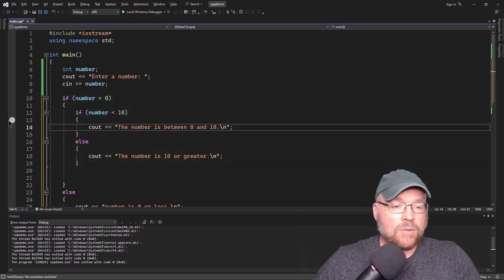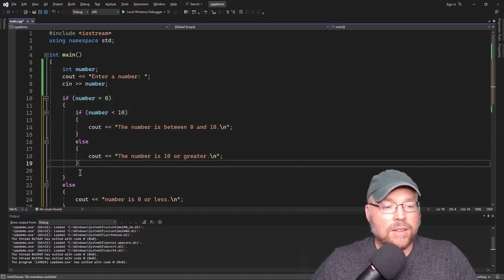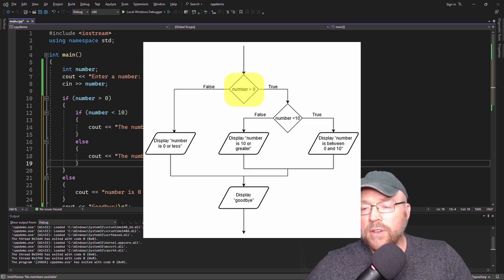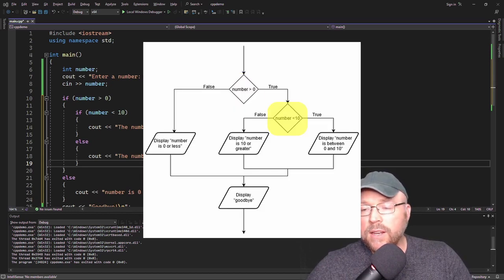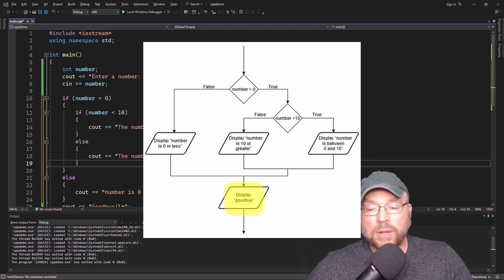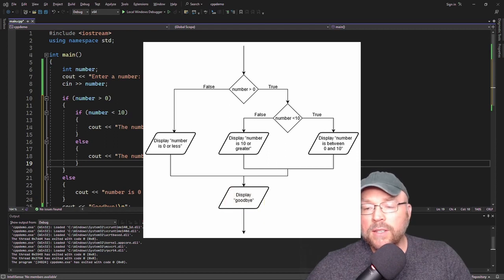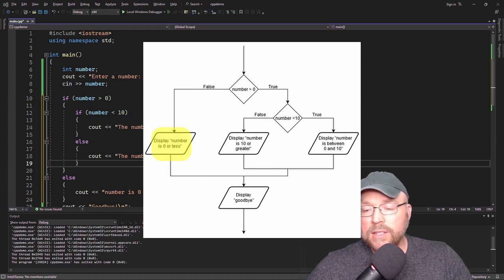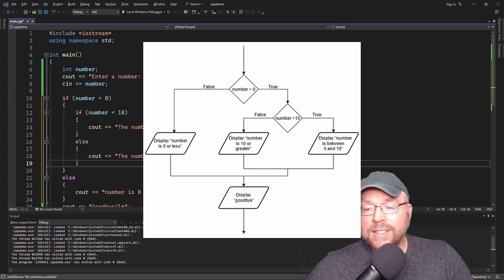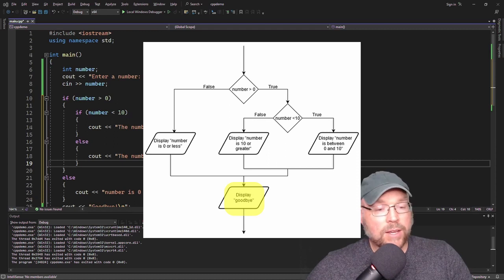Let's quickly look at the logic for this in a flowchart. If the number is greater than 0 — if that's true — then we ask if the number is less than 10. If both are true, we display that the number is between 0 and 10, then display goodbye. If the number is 0 or less, it's false that the number is greater than 0, so we display the number is 0 or less, then print goodbye. And if the number is greater than 0 but not less than 10, we display that the number is 10 or greater, then display goodbye.